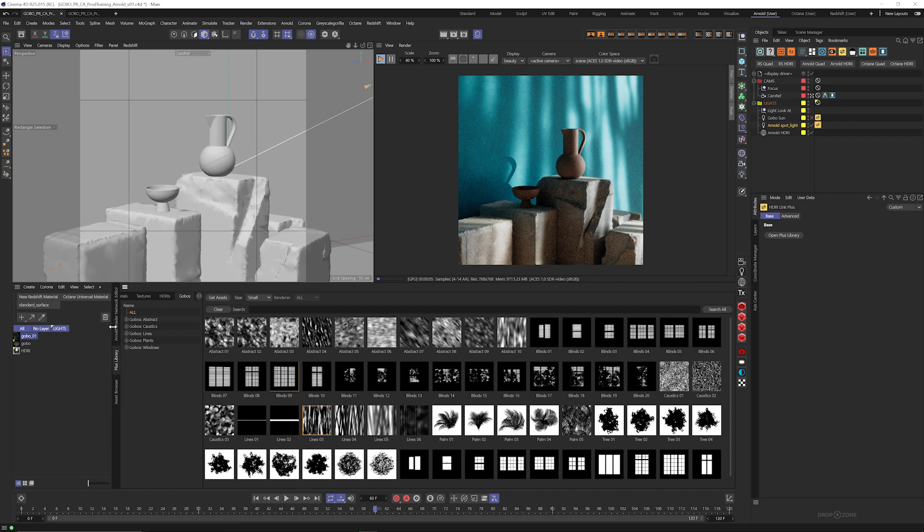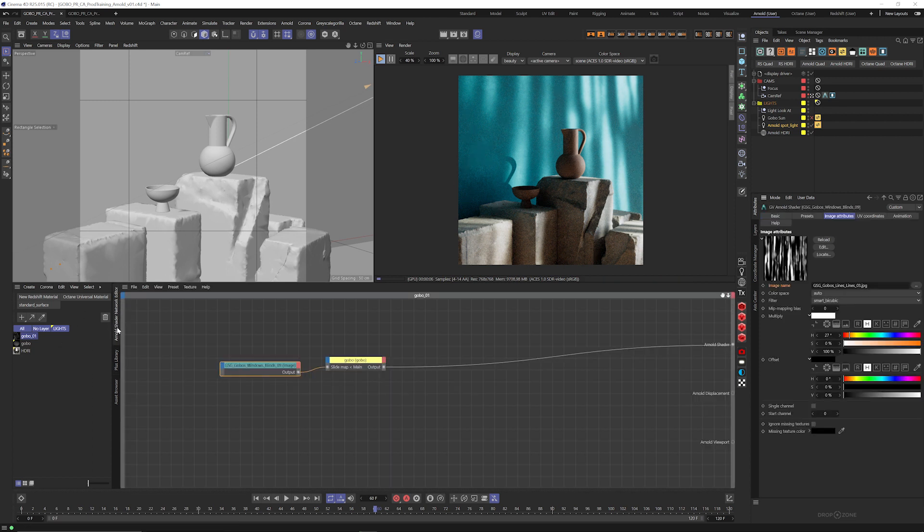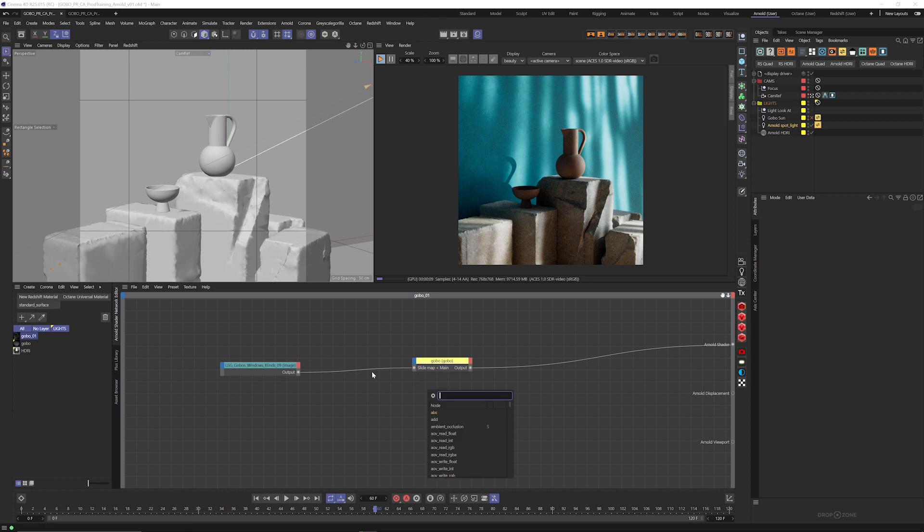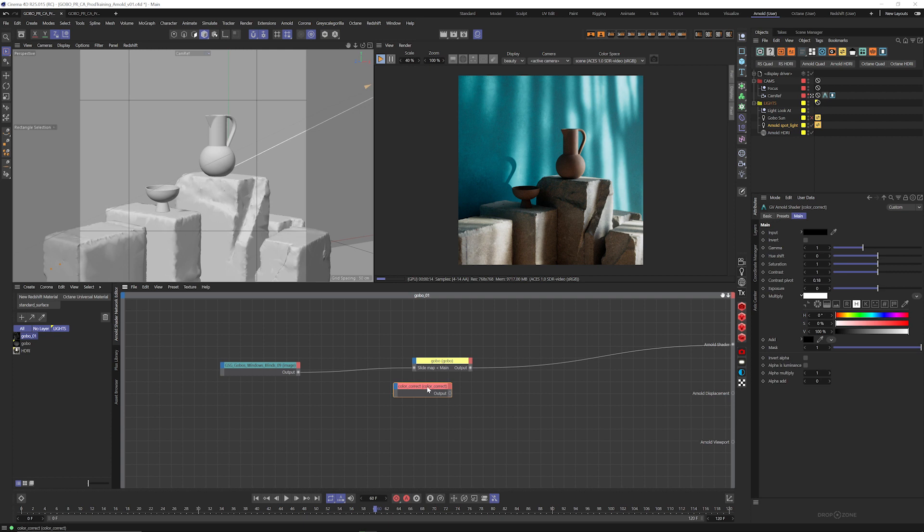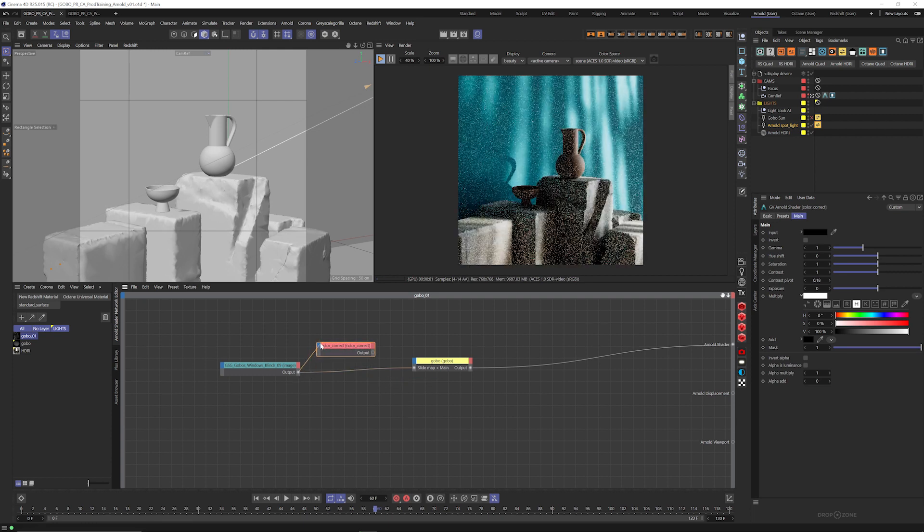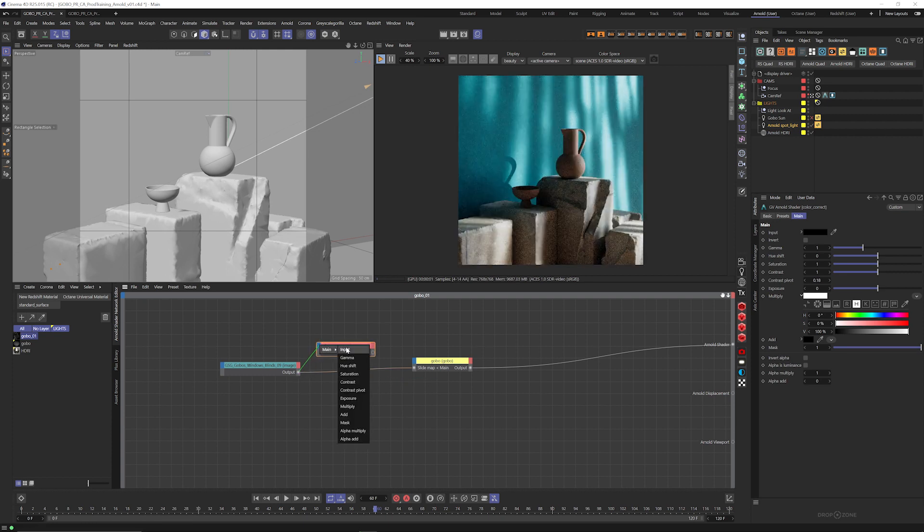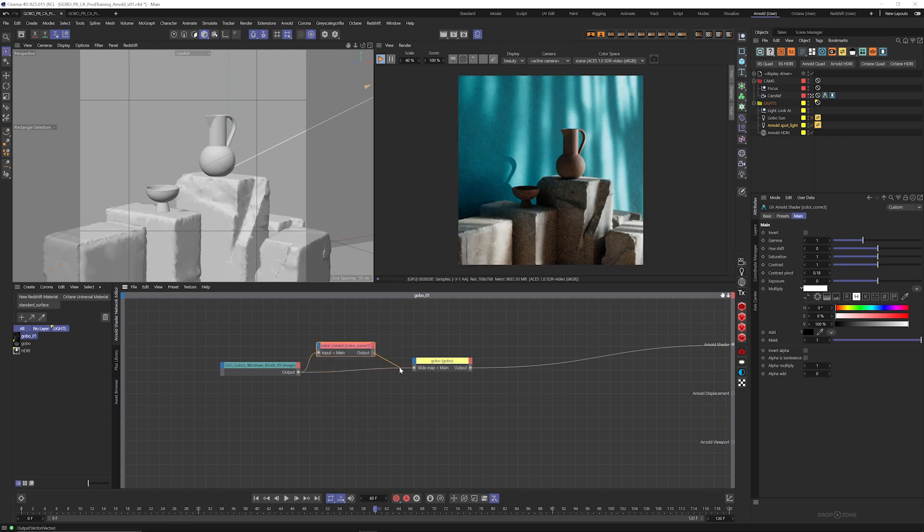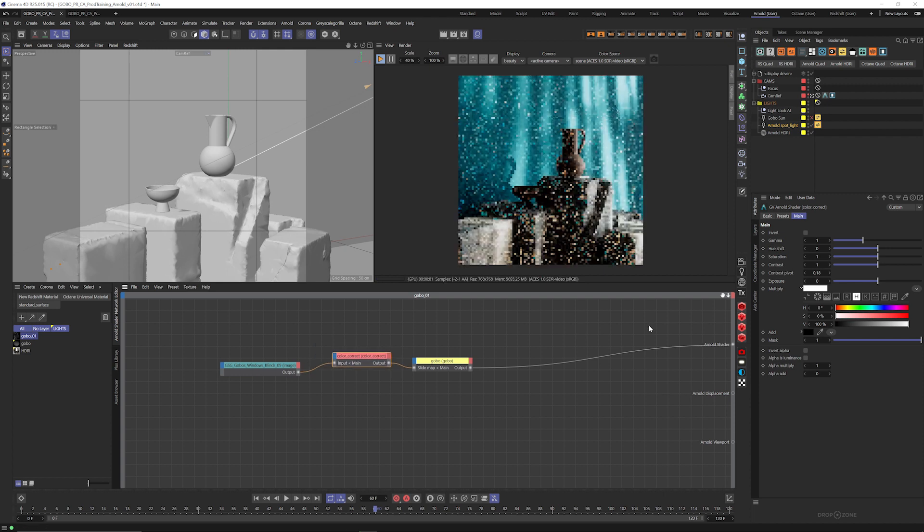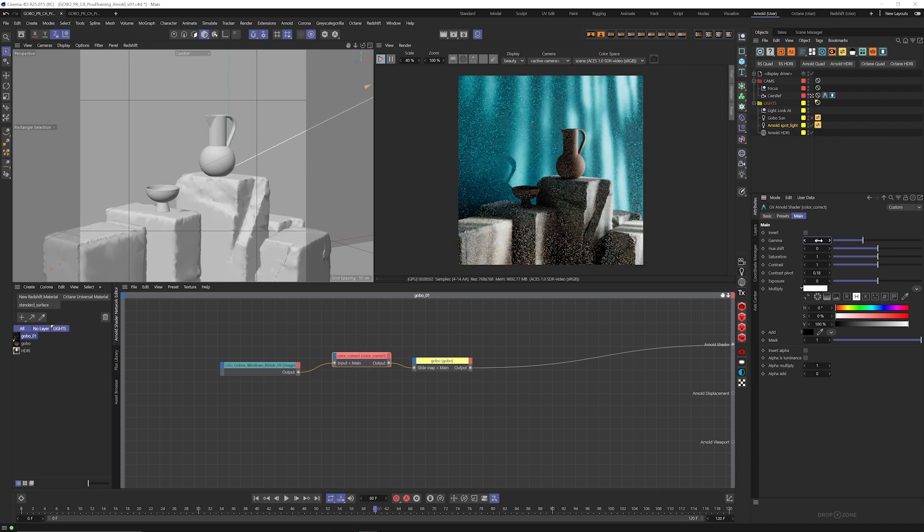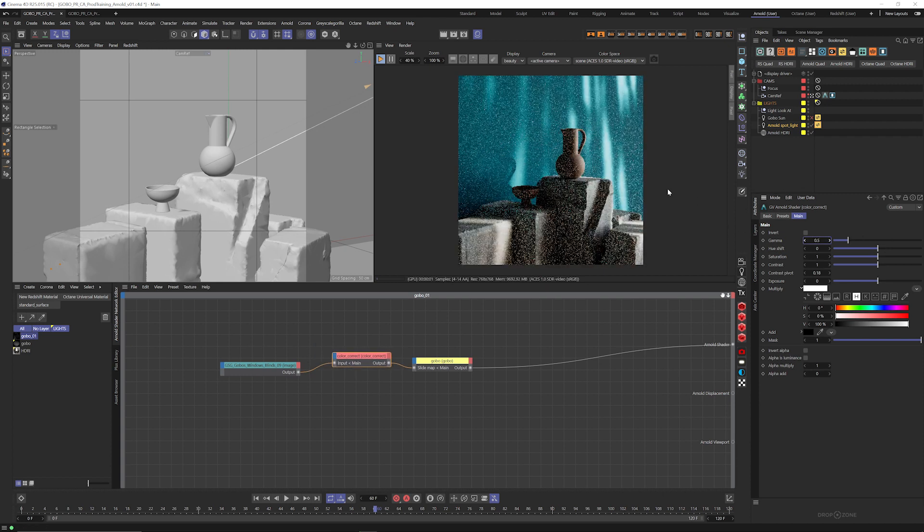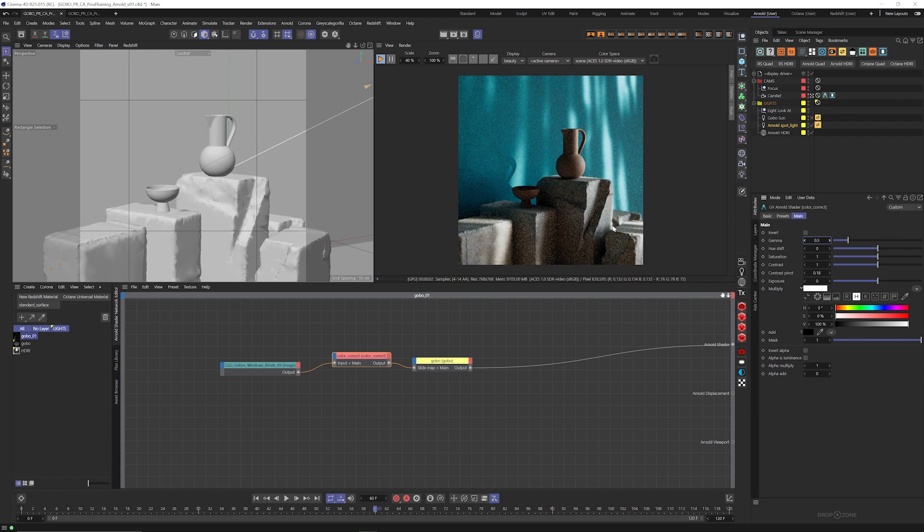And maybe we want to clamp that down a little bit so that it's not so soft. So we can jump into our Arnold shading network for that gobo, and we can drop in a color corrector. Let's just drop that in. And we're going to put that right in between these two. There and there. And we're going to bring the gamma down a little bit to maybe like a 0.5. And now we're clamping that gobo down to get an interesting look.